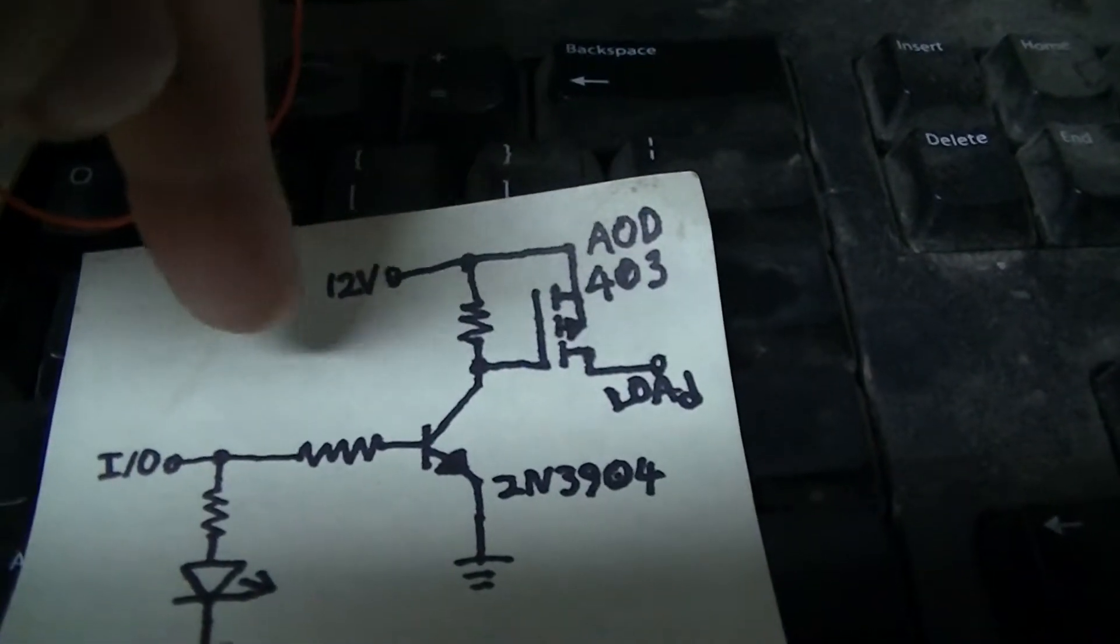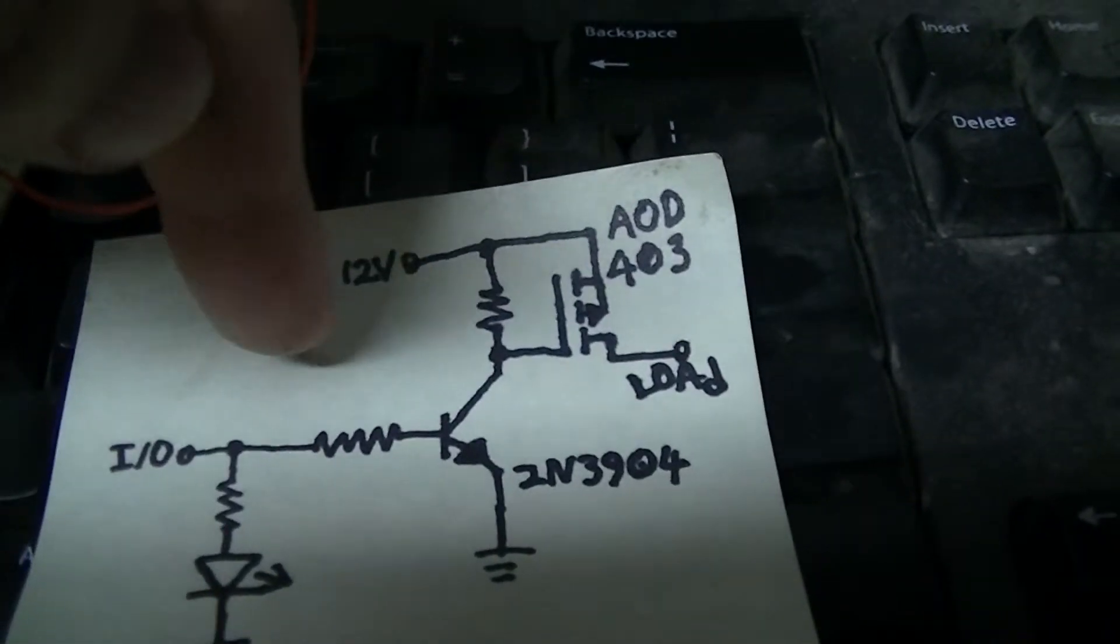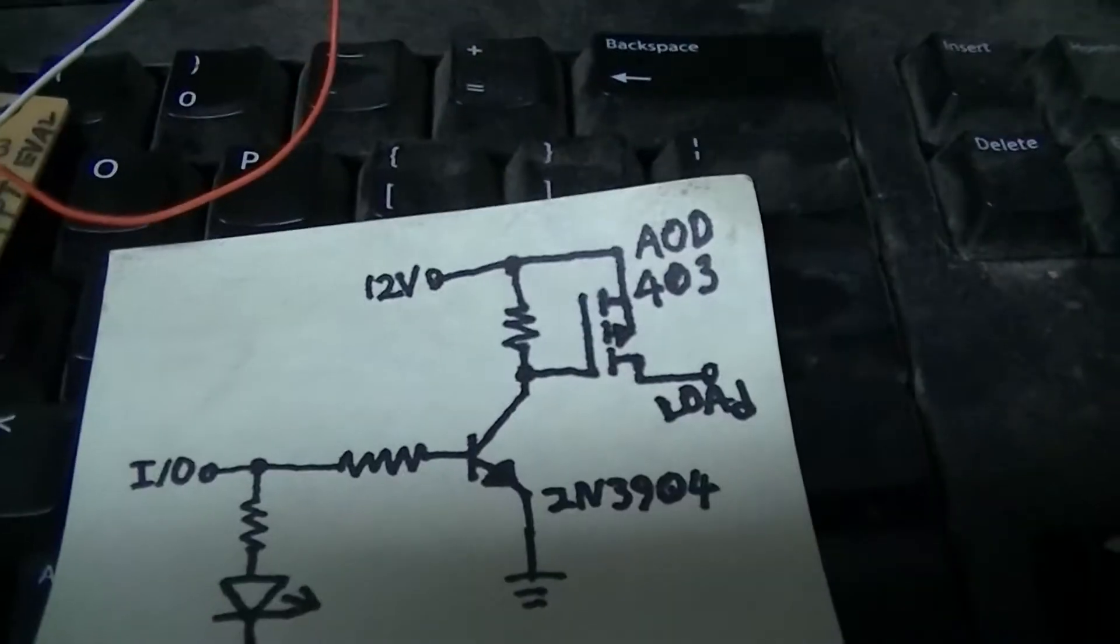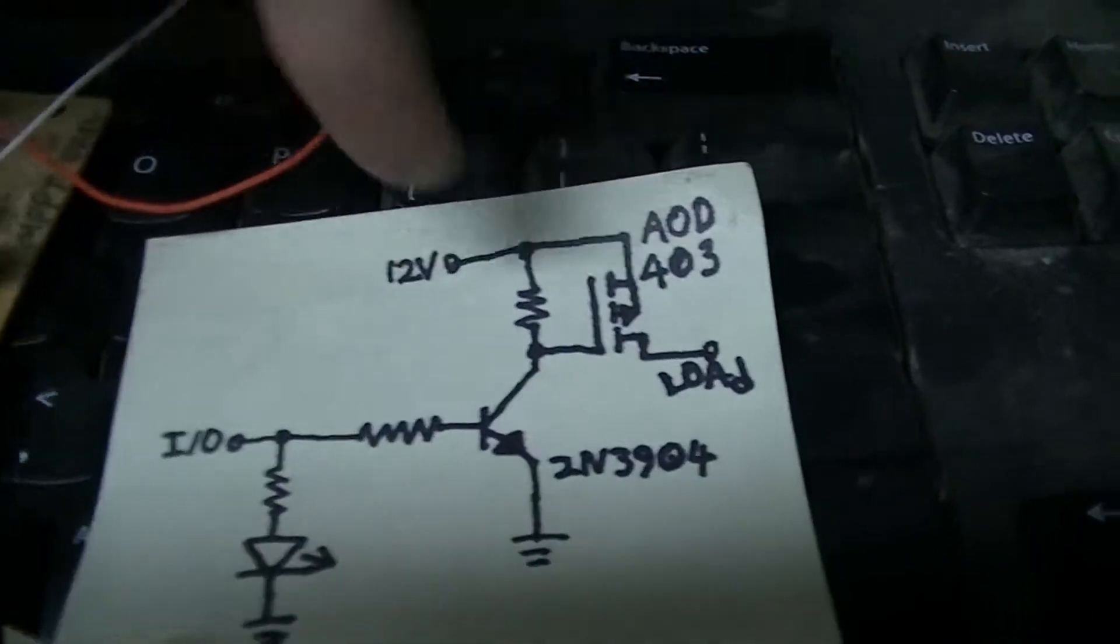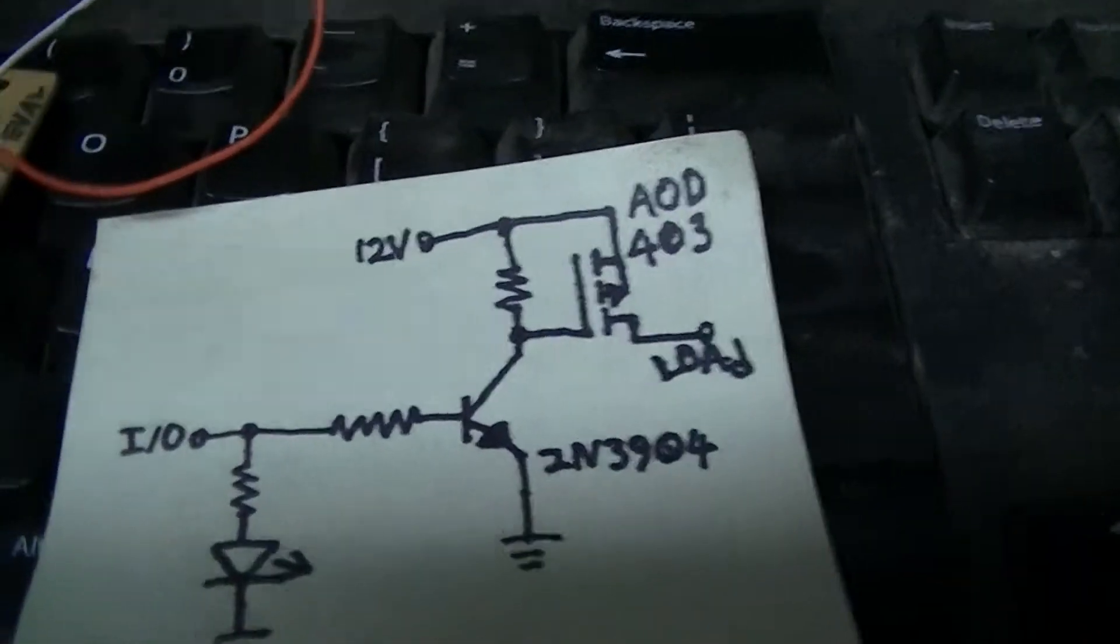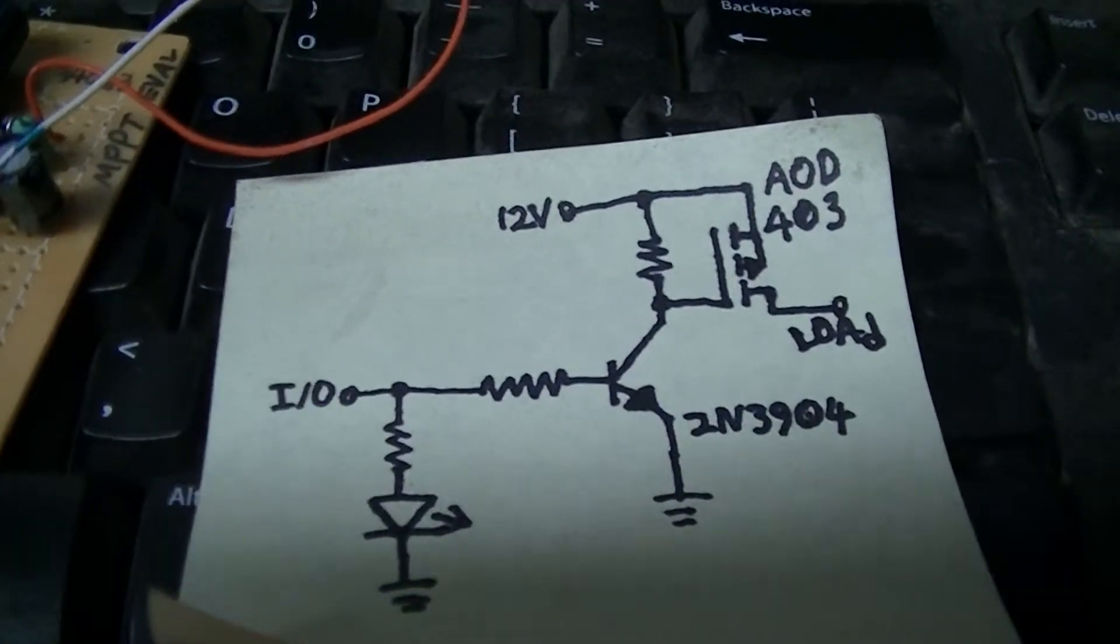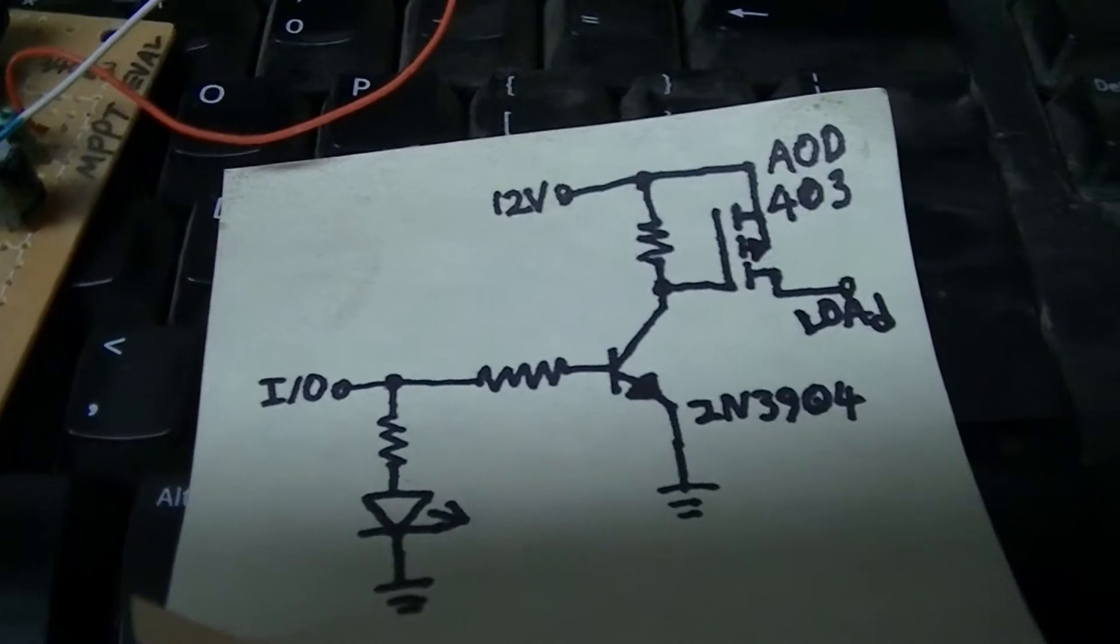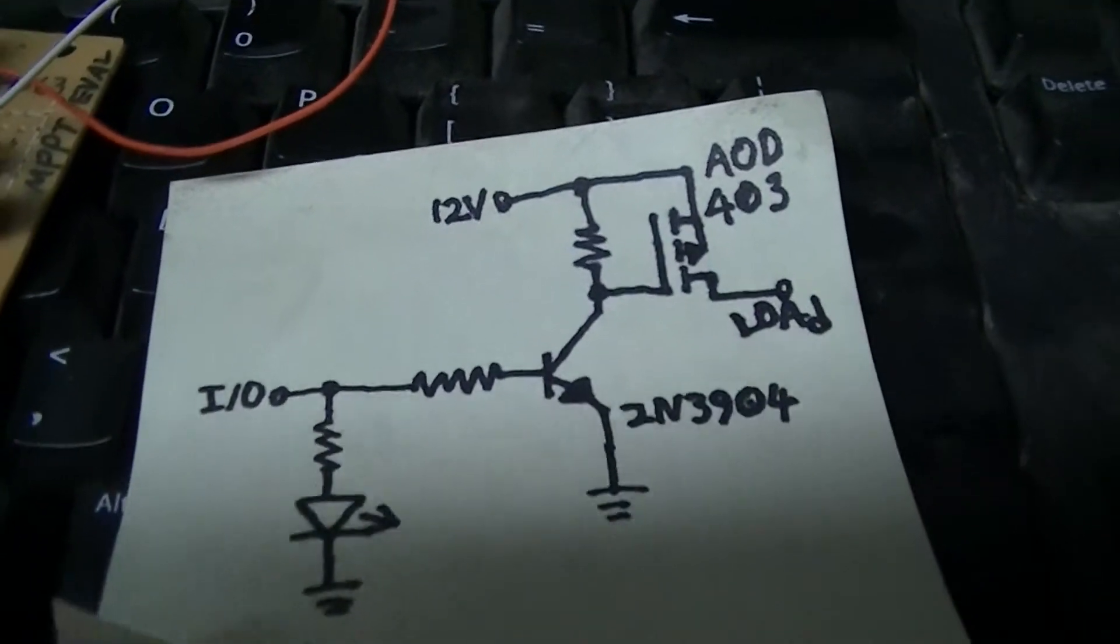One for the main load potential disconnect and one for the dump load. The AOD403 is the MOSFET that I have selected for that currently, although any real P-channel MOSFET would work in that application.